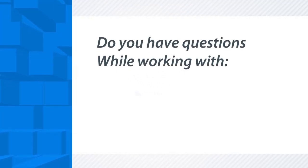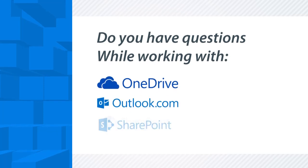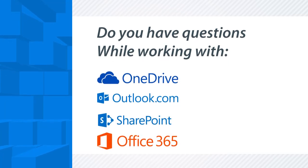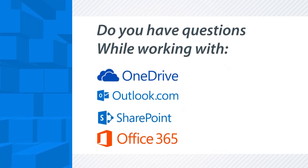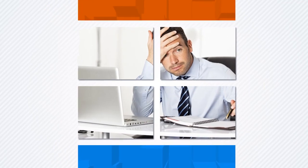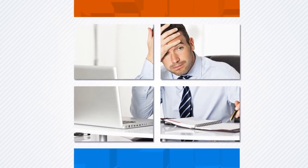Do you have questions while working with OneDrive, Outlook Online, SharePoint, or other Office 365 applications? Do you feel frustrated not being able to find the answers you need when and where you need them?